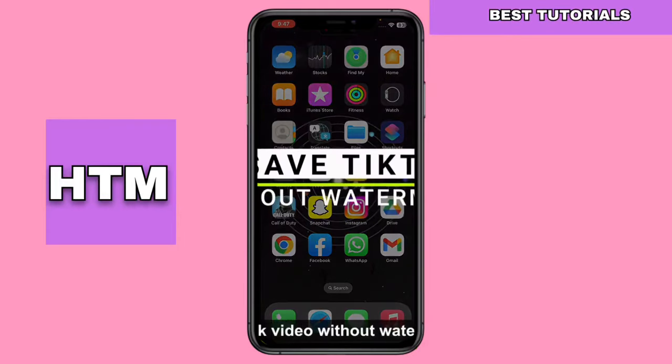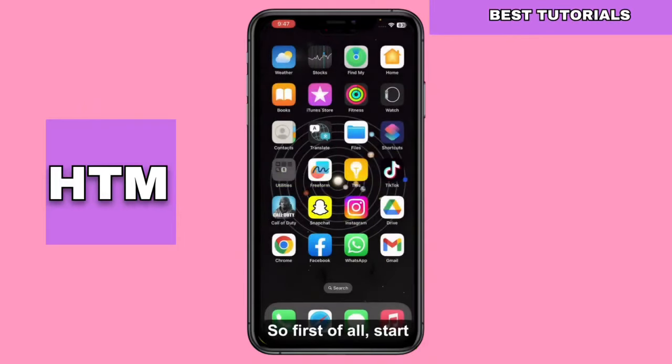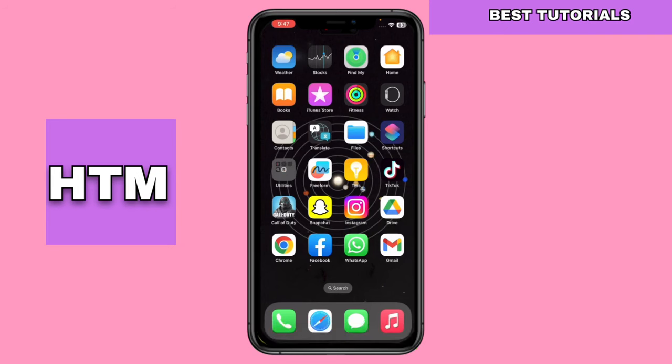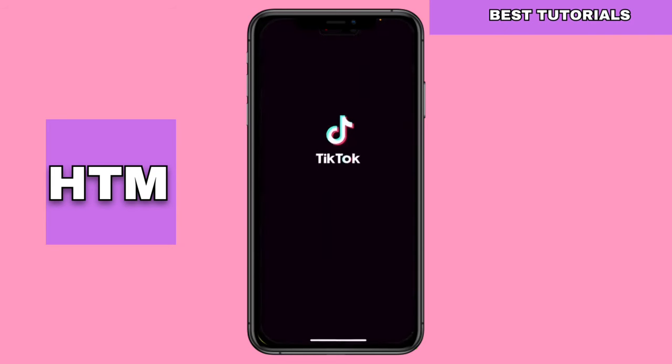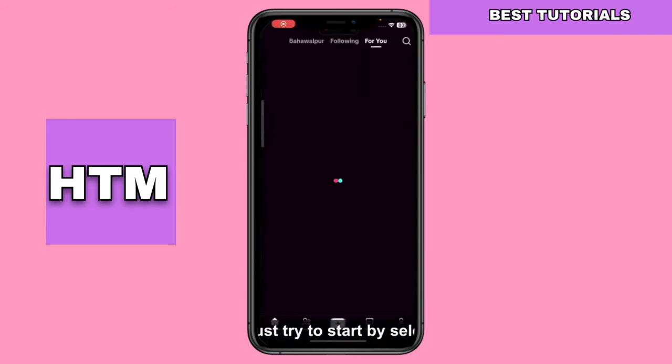How to download a TikTok video without the watermark. To get started, open your TikTok app. Once you're in the app, select the specific video you'd like to work with.